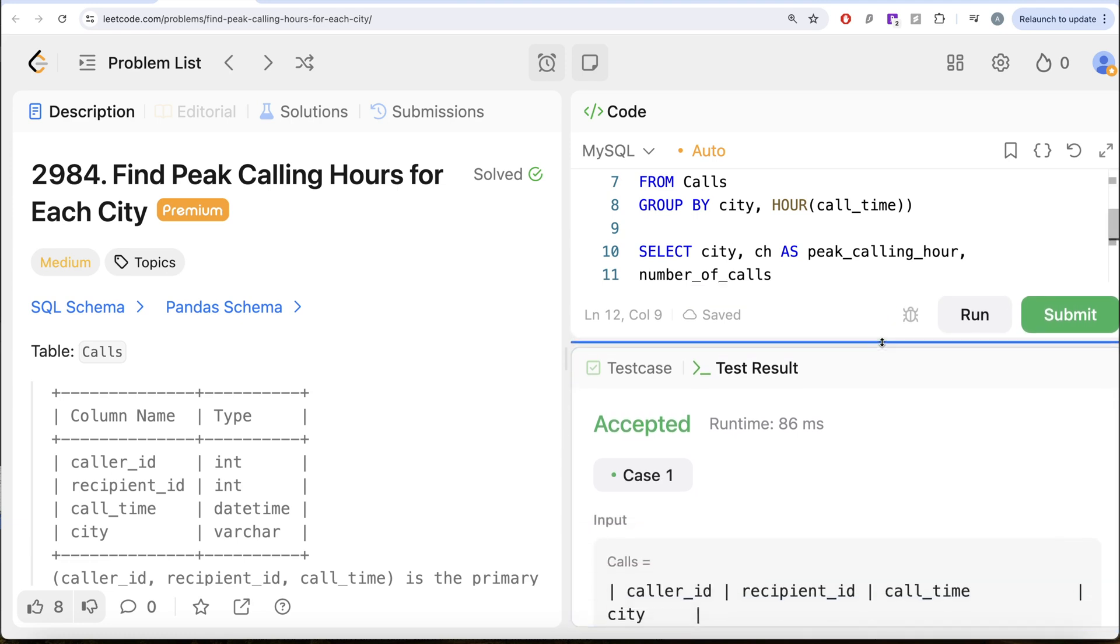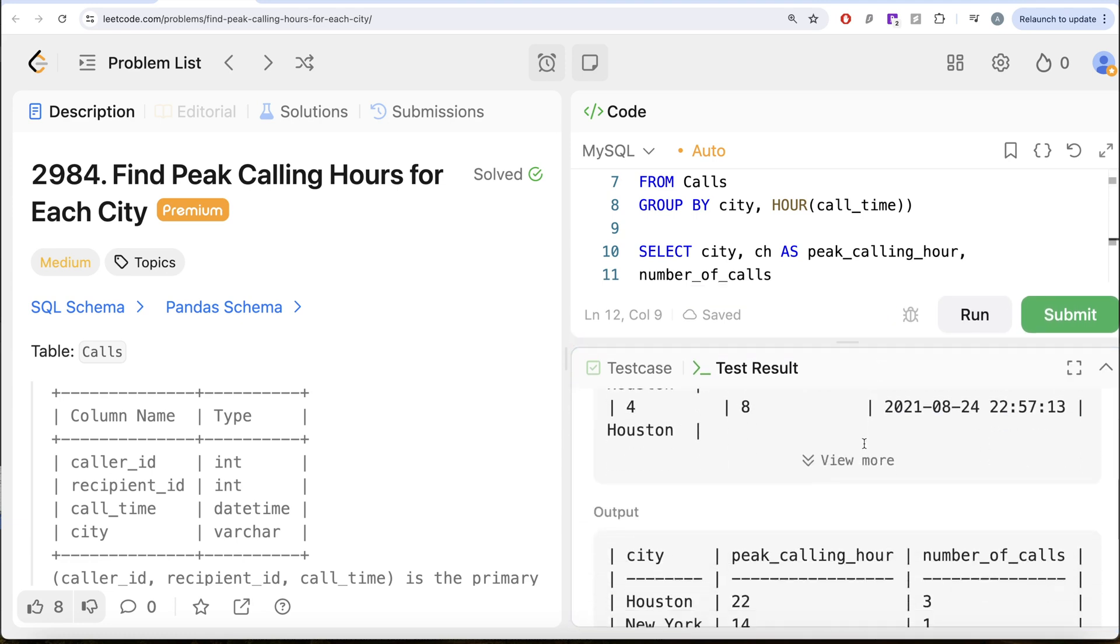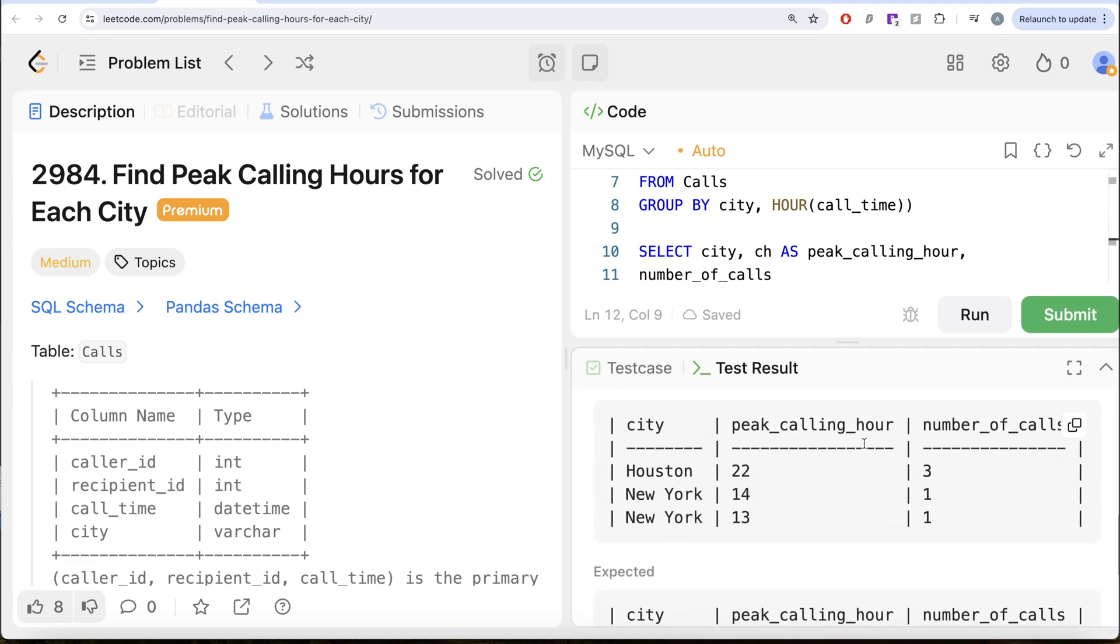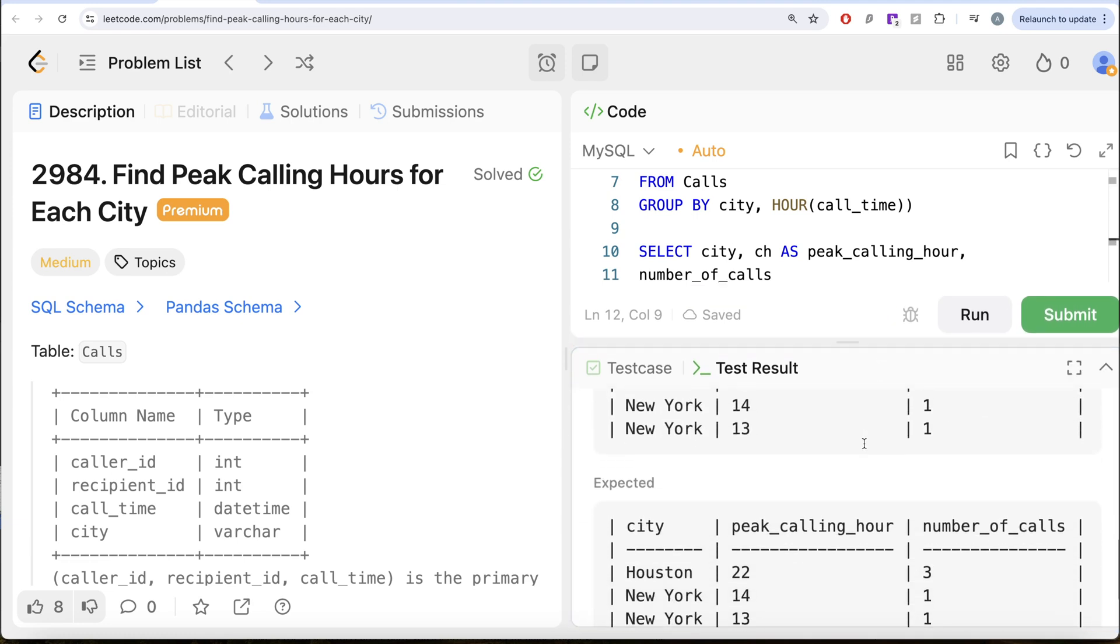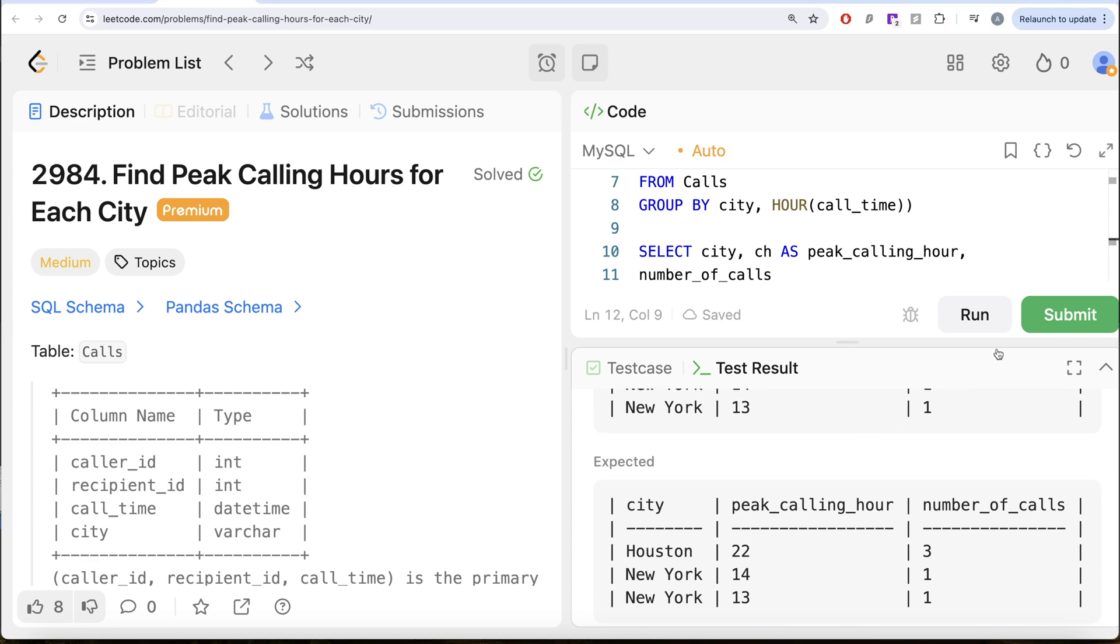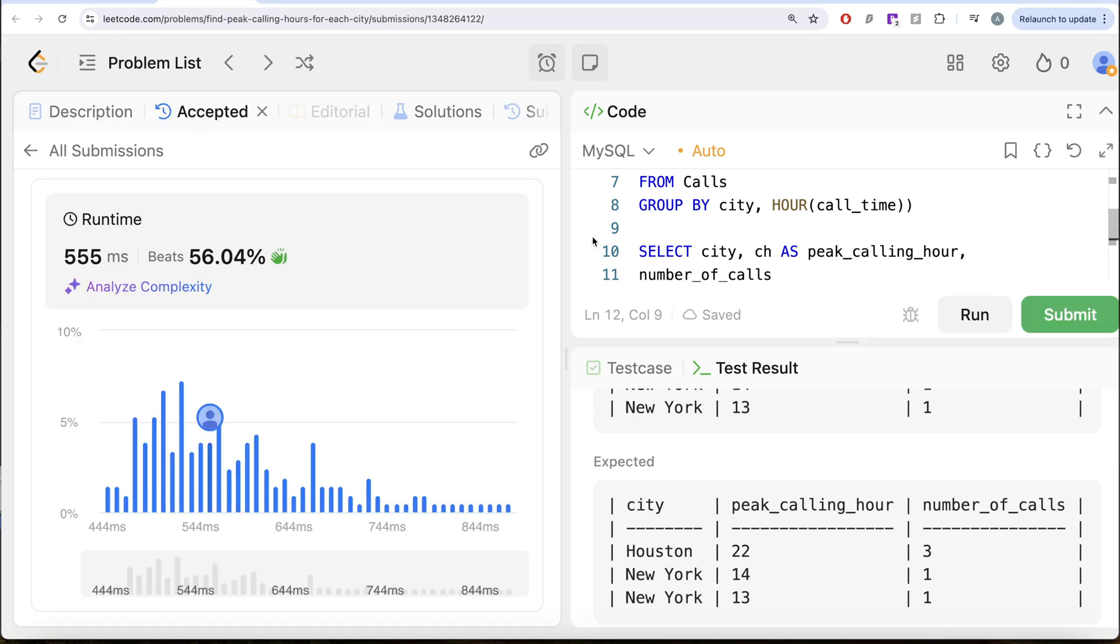So yeah, this is accepted. Our output is exactly same as expected output. Let me go ahead and submit this to pass all the test cases. This is accepted.